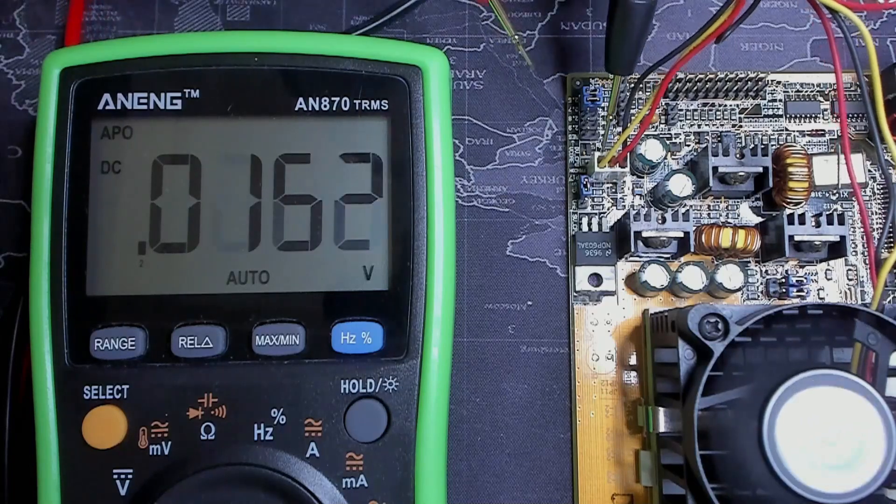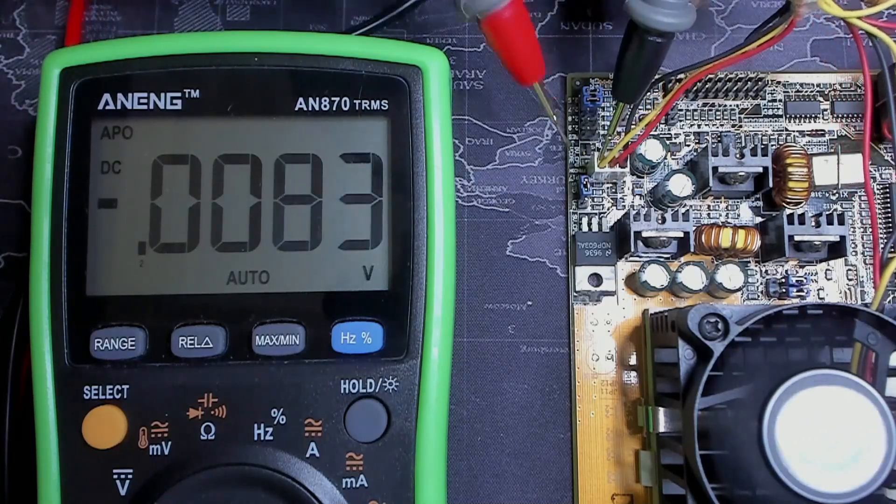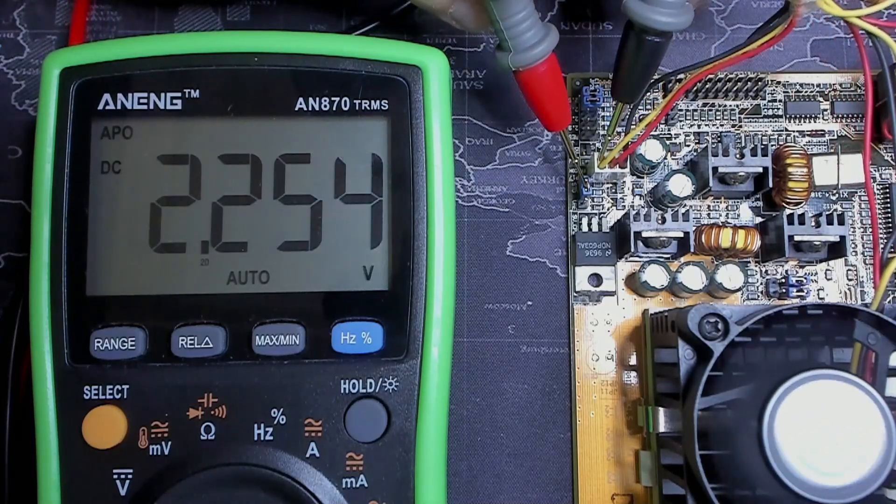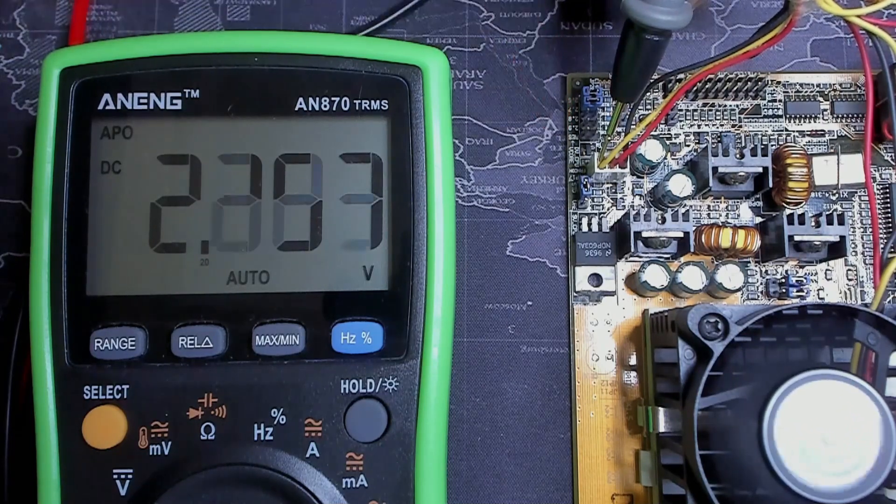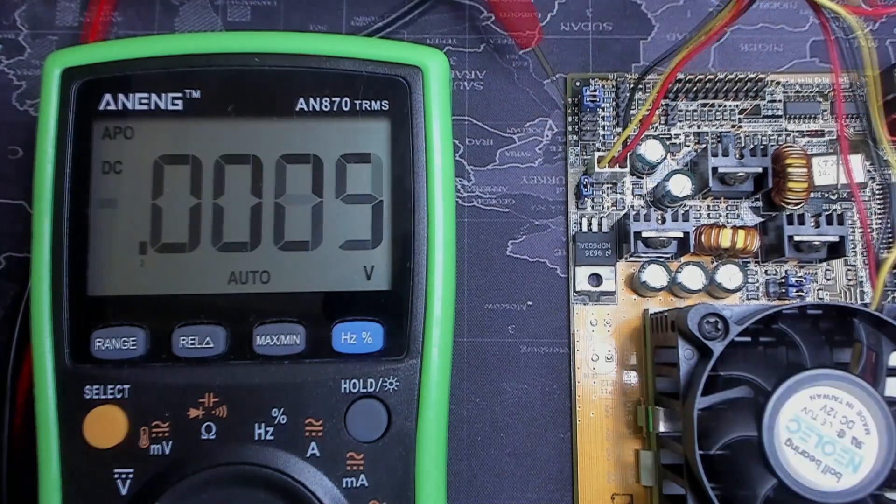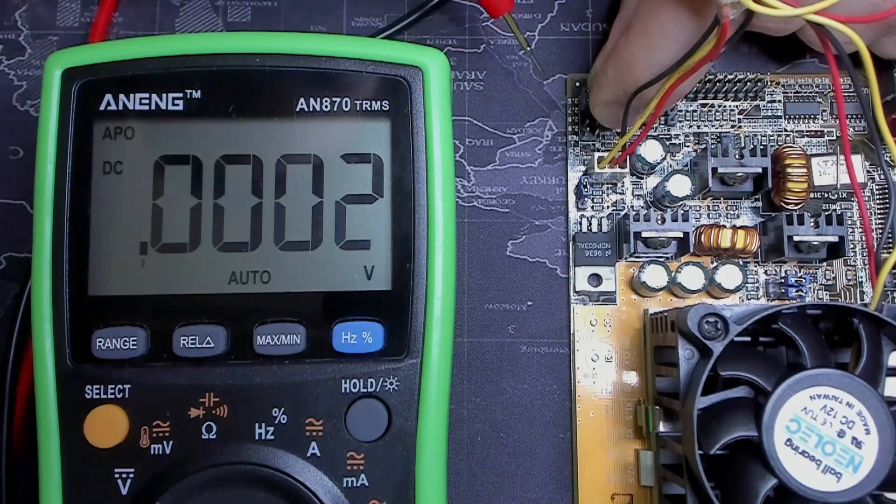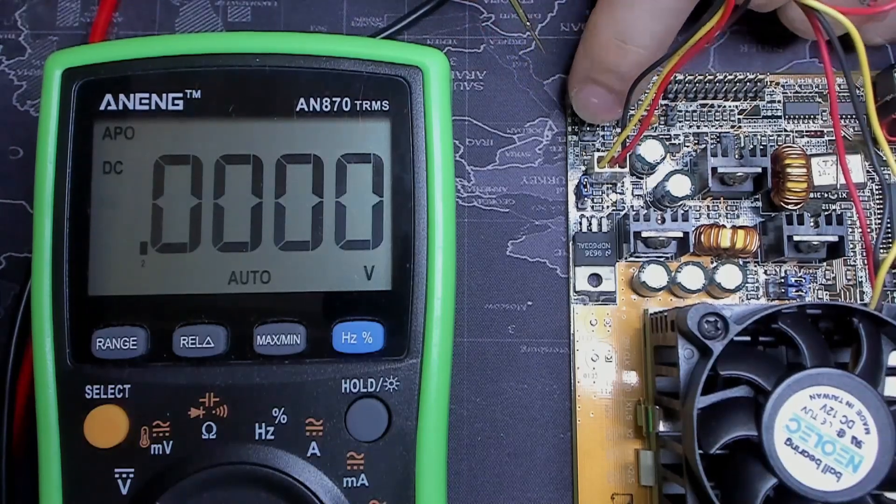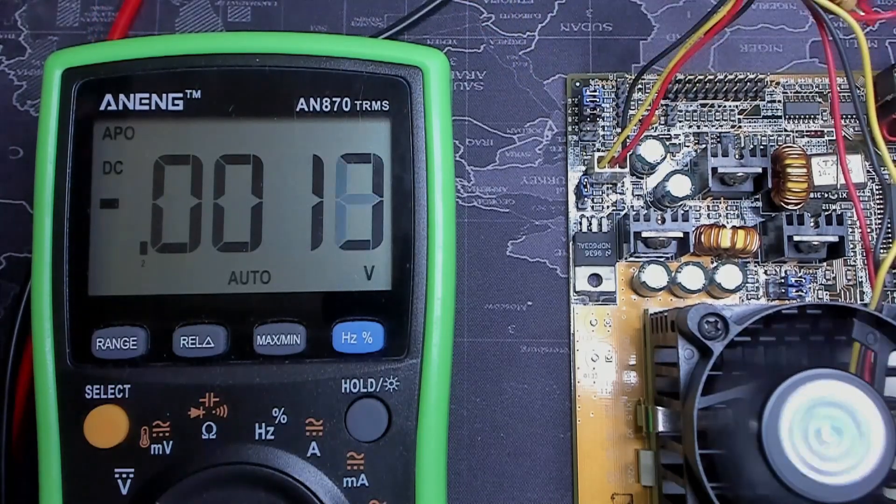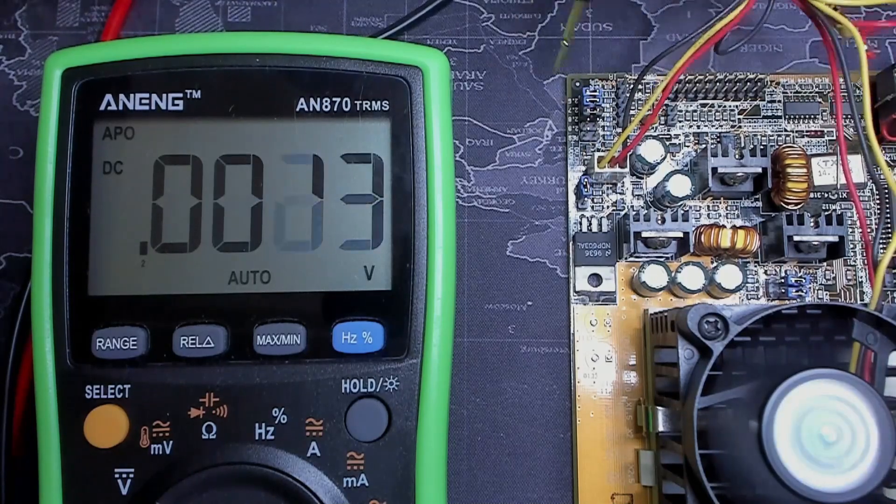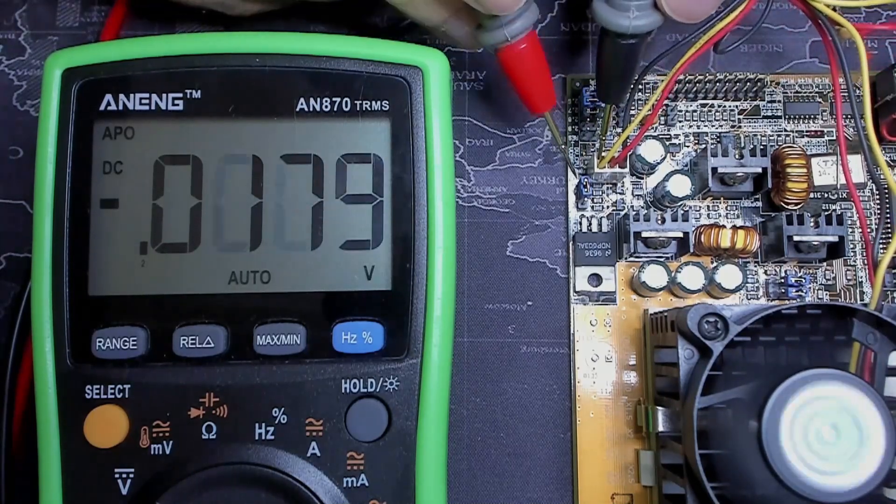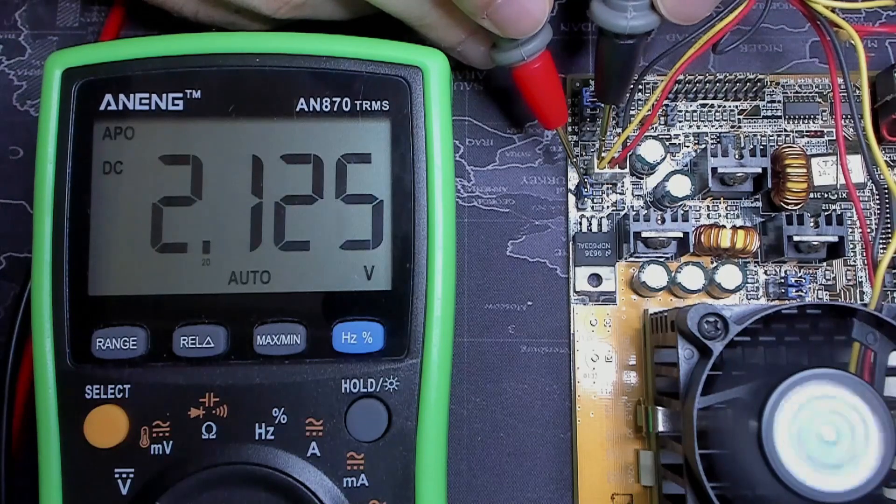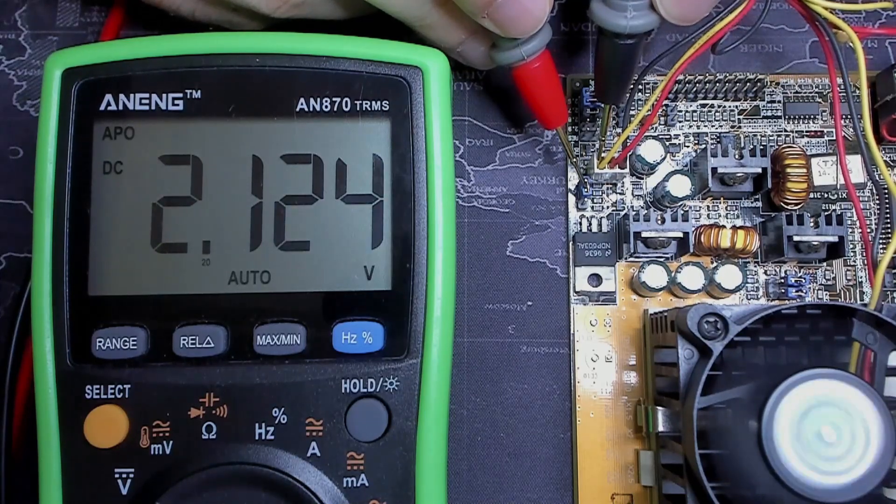First I want to test the 2.2 volts configuration. And here we get around 2.25 volts. Next up is the 2.1 volts configuration. The CPU will still work with this voltage, but it is slightly undervolted. And here we get around 2.12 volts.